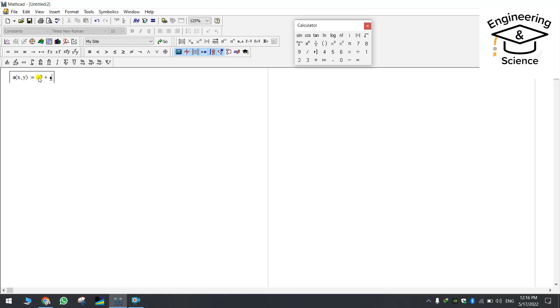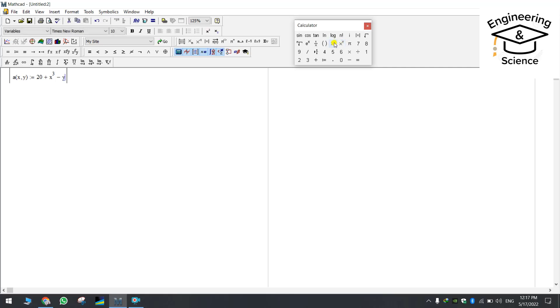For example a equals 20 plus x cubed minus y squared. This is the first formula and we are trying to create the second one as well.